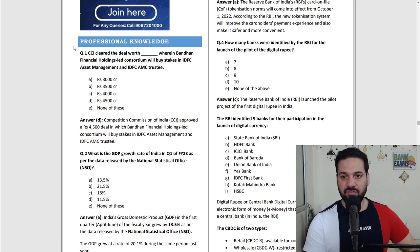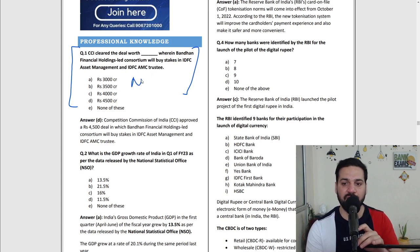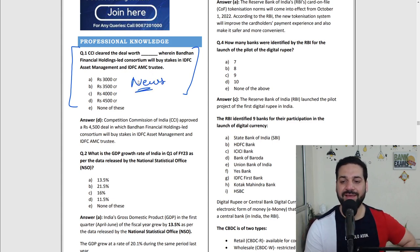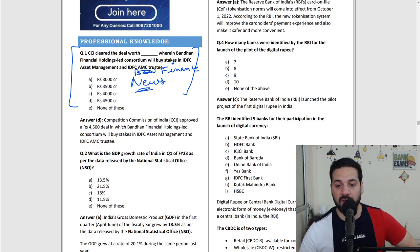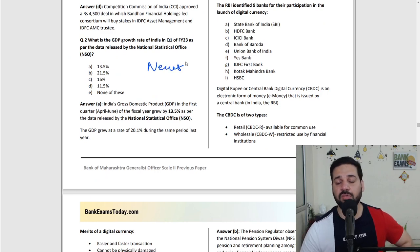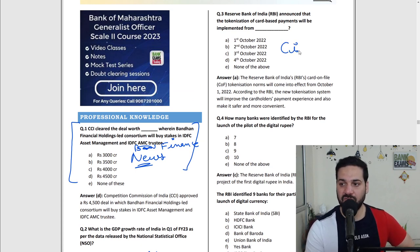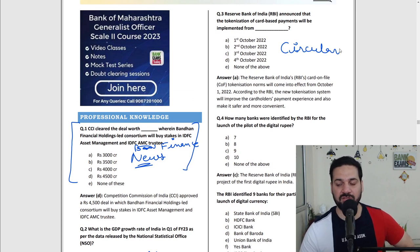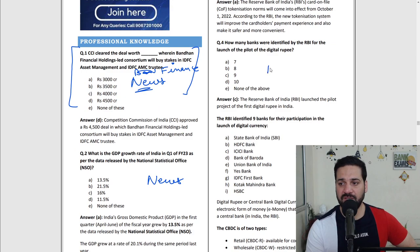For example: CCI cleared a deal worth a certain amount wherein Bandhan Bank bought a stake in IDFC Asset Management — this is a banking and finance news. GDP growth numbers also appeared as news content. Tokenization is a very popular RBI circular — when will it be applicable? And the digital rupee was also an RBI circular.